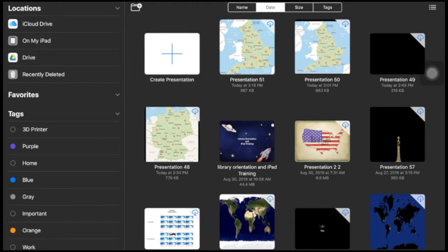Today I'm going to show you how you can make a landmark map in augmented reality. We need two apps for this: Keynote and AR Maker. Let's dive right in.